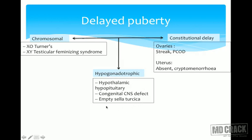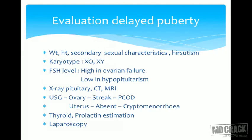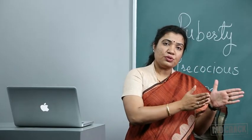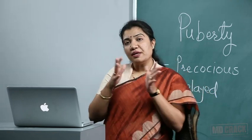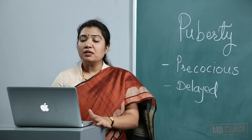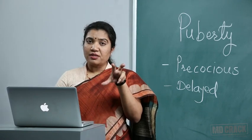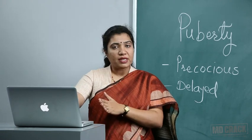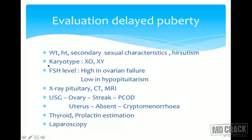Evaluation of delayed puberty includes assessment of weight, height, secondary sexual characteristics, and presence or absence of hirsutism. Hirsutism indicates heterosexual puberty. Presence or absence of secondary sexual characteristics guides whether the cause is heterosexual or isosexual. Karyotyping is an important investigation: XO indicates Turner syndrome; XY indicates testicular feminizing syndrome.